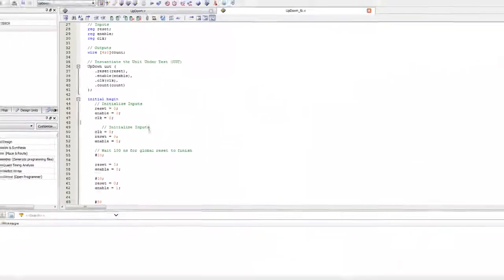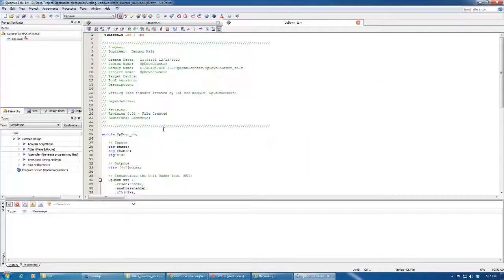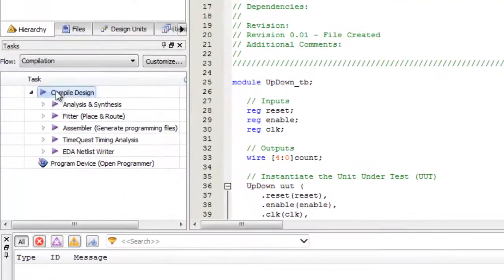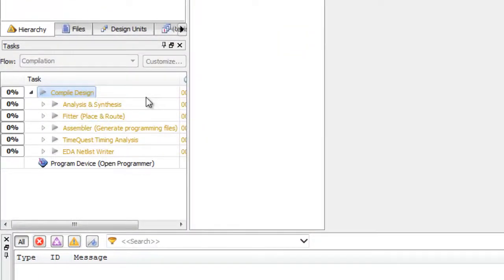Going back to Quartus, we have everything ready. Let's just right-click this one and start compilation.